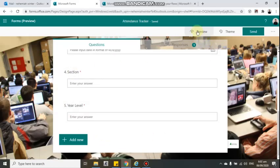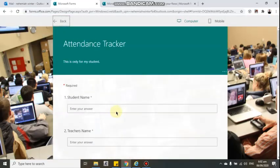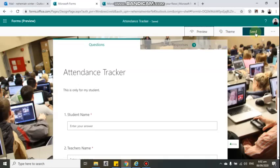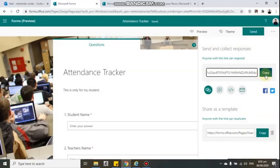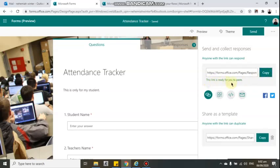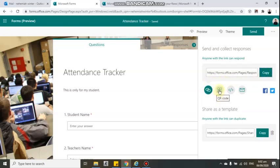To share the form with your students, click the 'Send' button and copy the link — it will automatically copy to your clipboard. You can also use a QR code, embed it, or send it via email and social media like Facebook and Twitter. Hopefully you learned something here and can now start creating your own forms of any type. Thank you for watching — don't forget to subscribe!